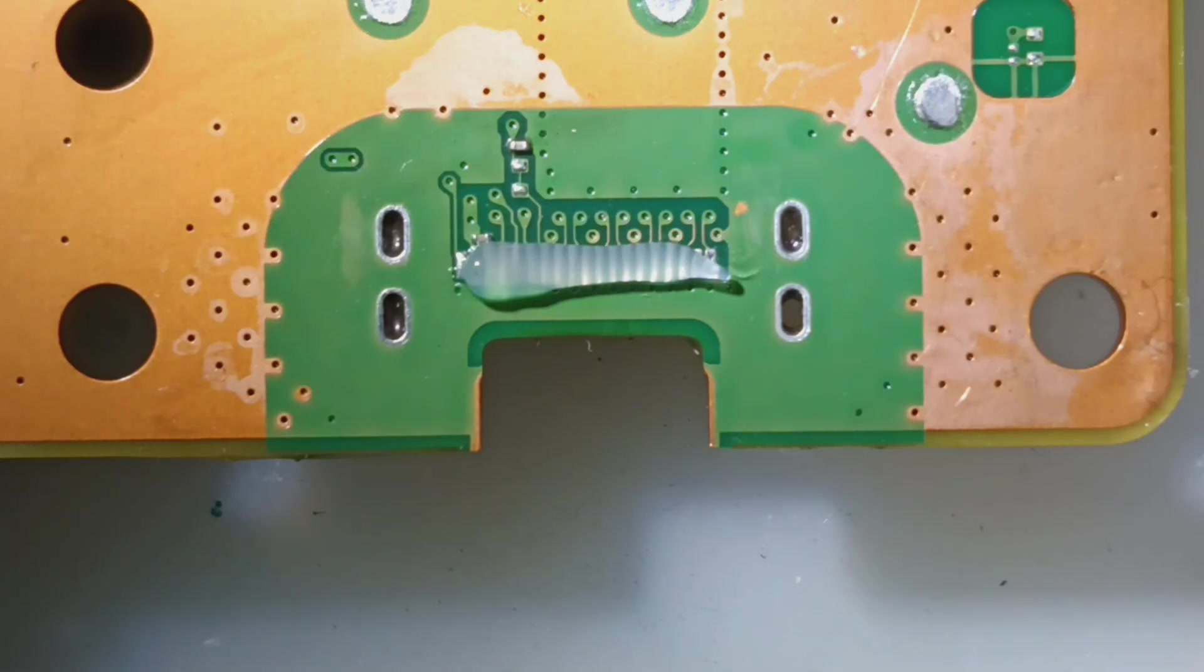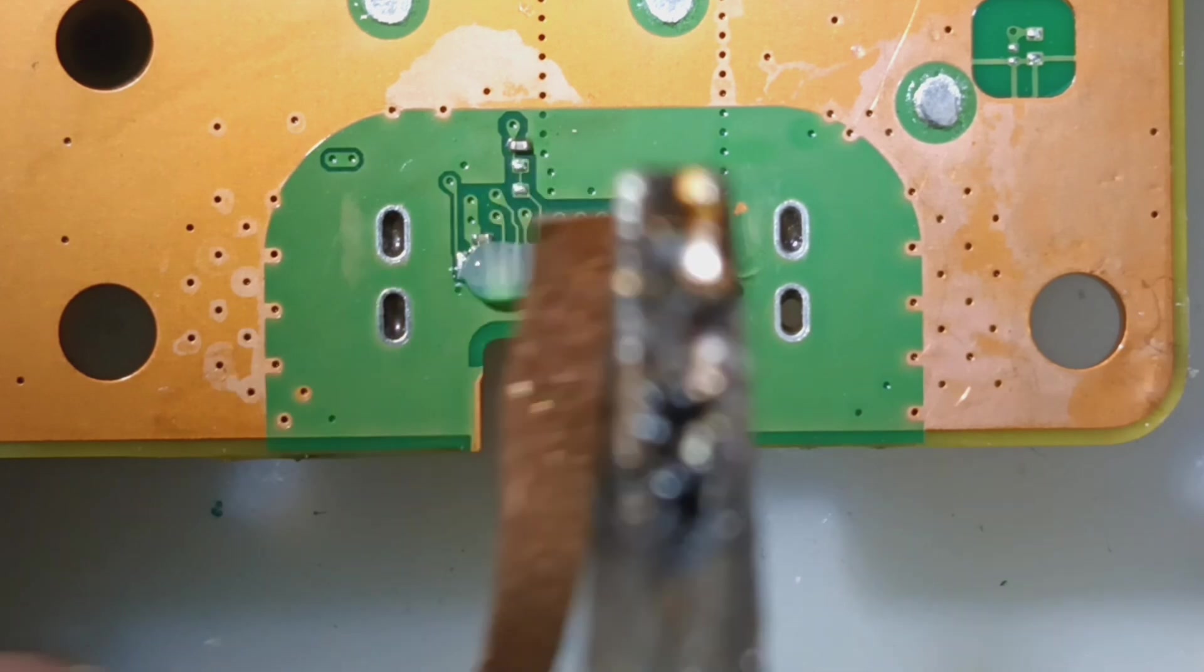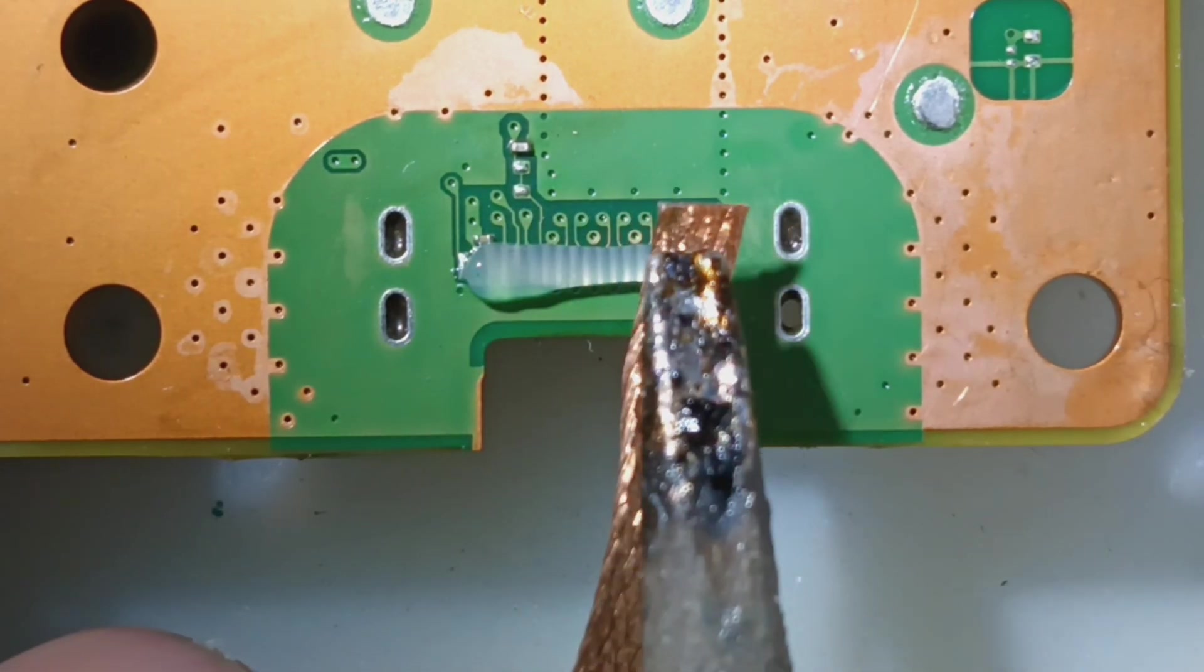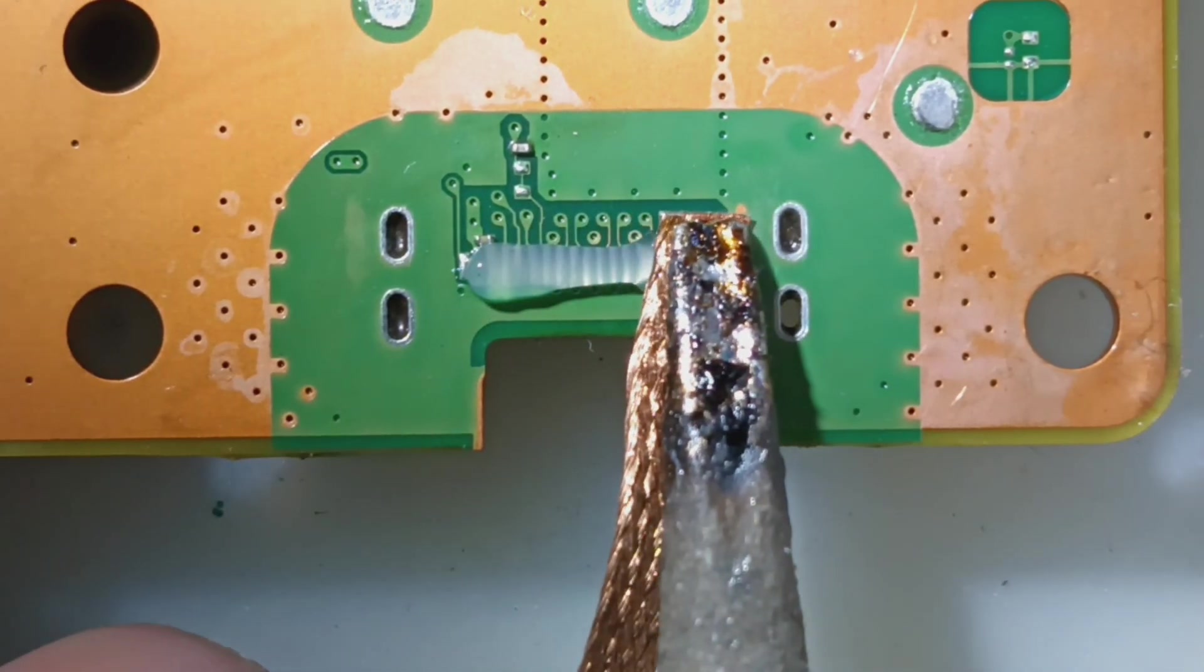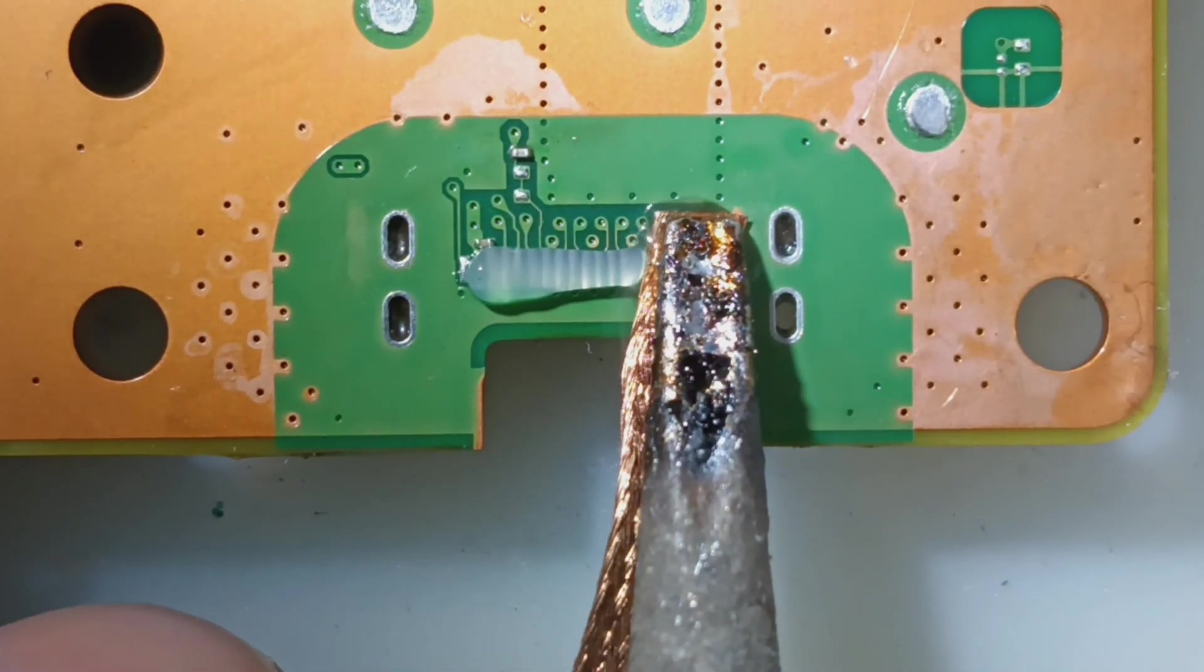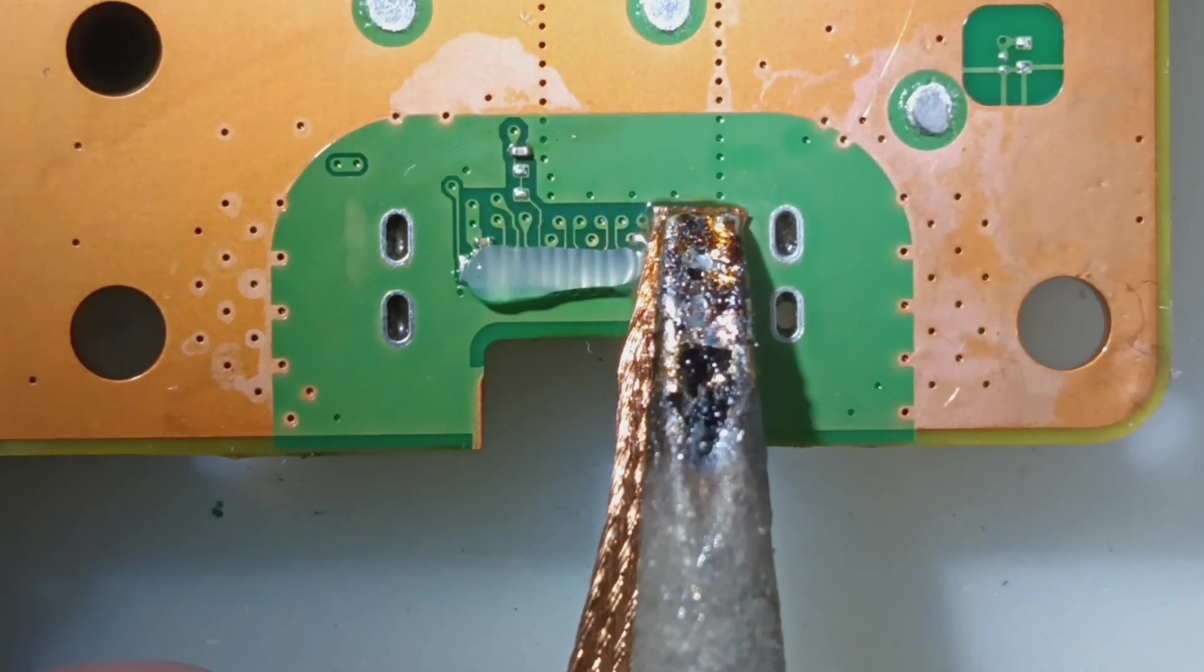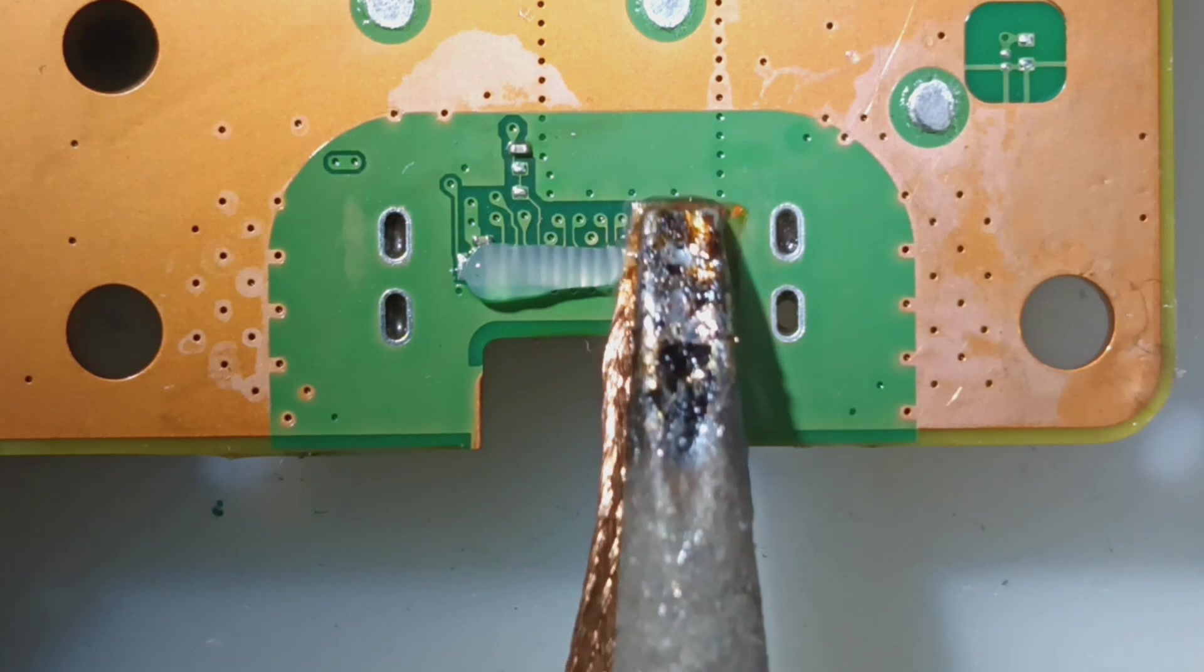Alright, no torn pads. We just gotta get this old solder off, get some new solder on so we can get this port on. Get these folks back to gaming again.